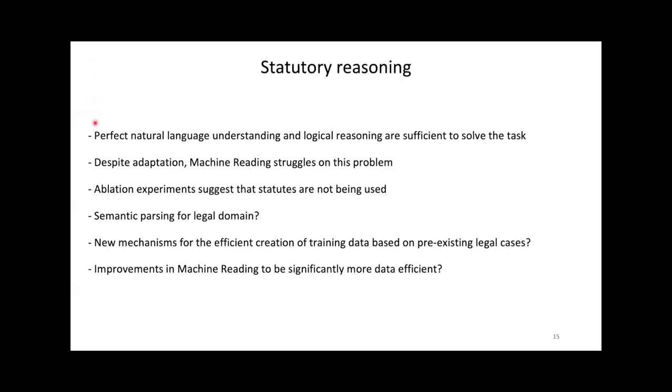In addition, models that have access to the statutes do not perform better than those that don't. This seems to indicate that they are not using the statutes, and so are not actually reasoning. We have shown, with our Prolog solver, that natural language understanding and logical reasoning are sufficient to solve the task of statutory reasoning. We know that current machine reading has excellent natural language understanding based on its performance on other natural language processing tasks. Yet, these models struggle on statutory reasoning, despite adaptation to the legal domain.